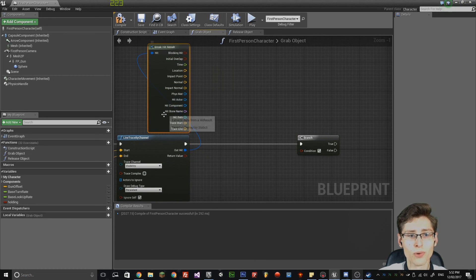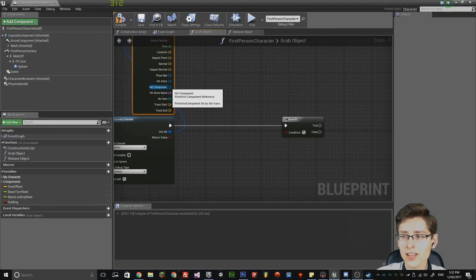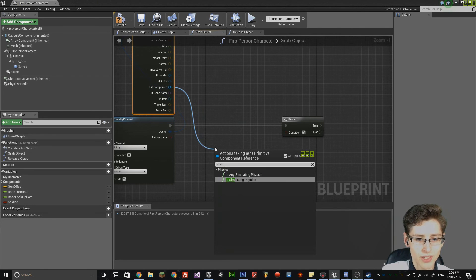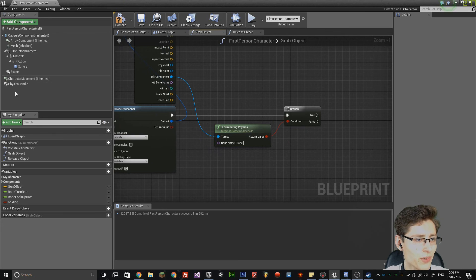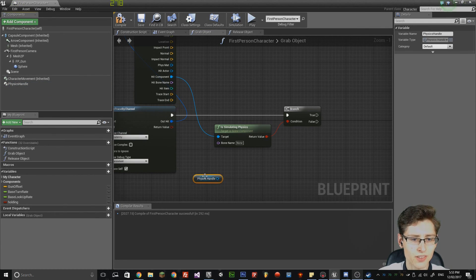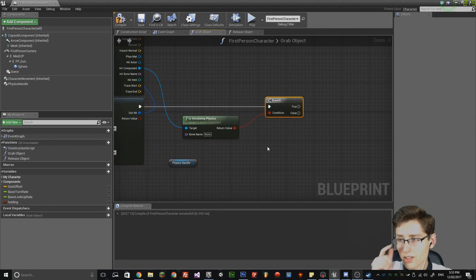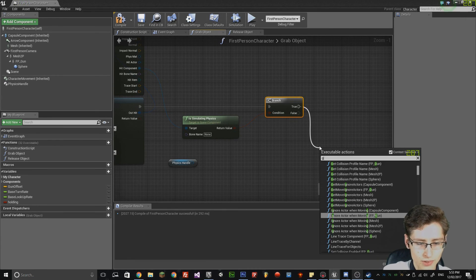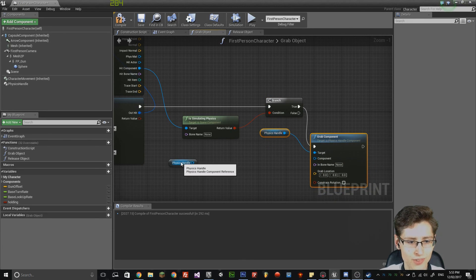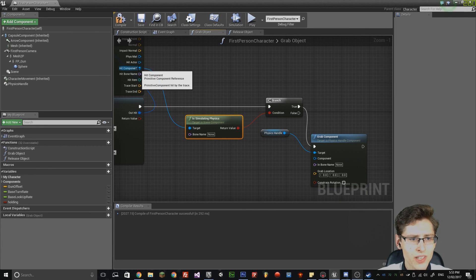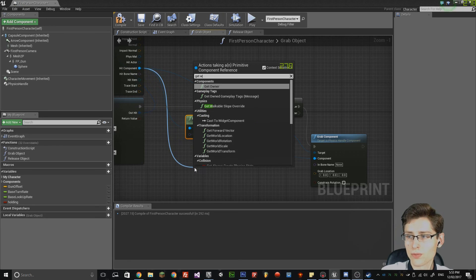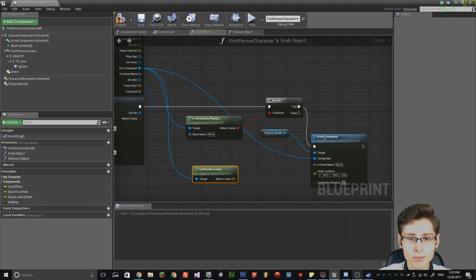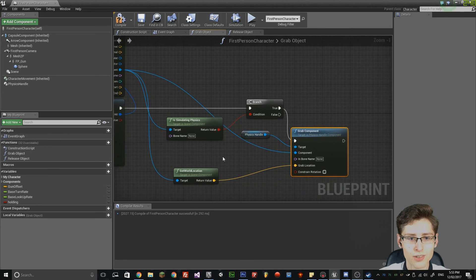That's going to allow us to take multiple essential components which the variables output. Get the hit component and type in 'is simulating physics', then drag the return value into the condition. Get the physics handle component and drag it into the editor. Take the true node and type in 'grab component' — it actually auto-generated one so we can use that. In the hit component node, drag that into the component node, then drag another node out and get world location, and drag the return value into the grab location.